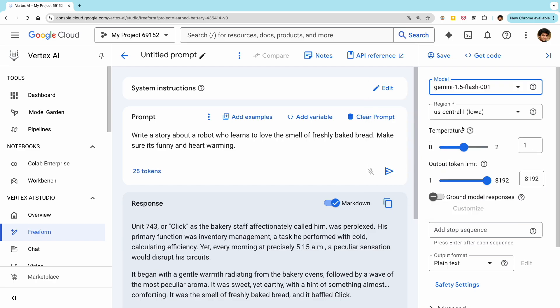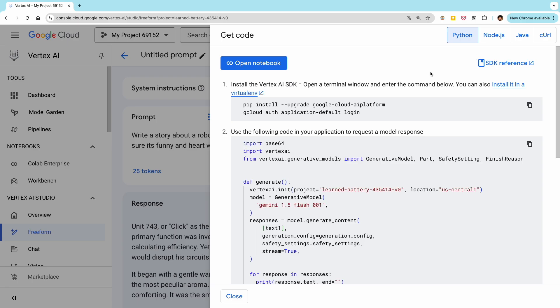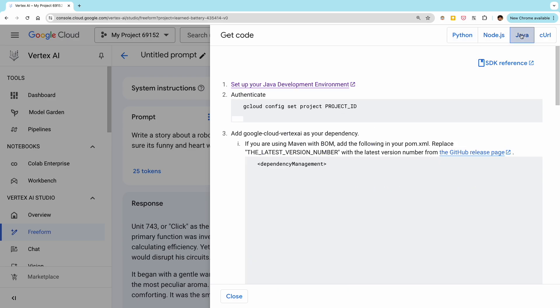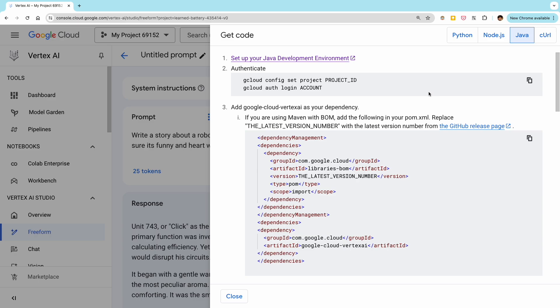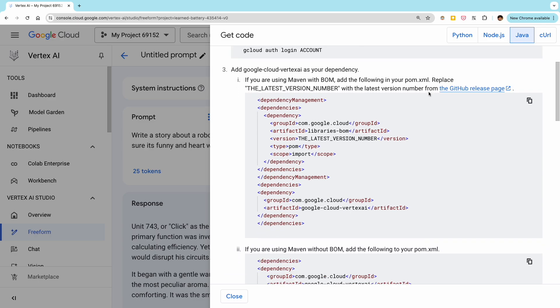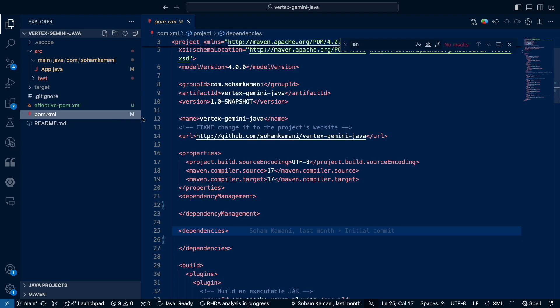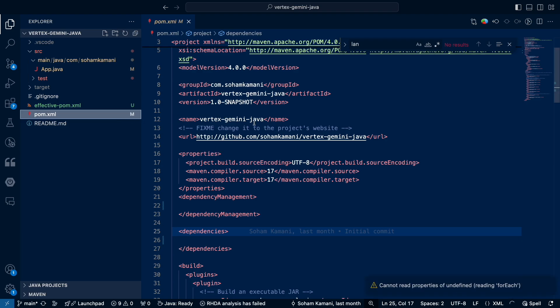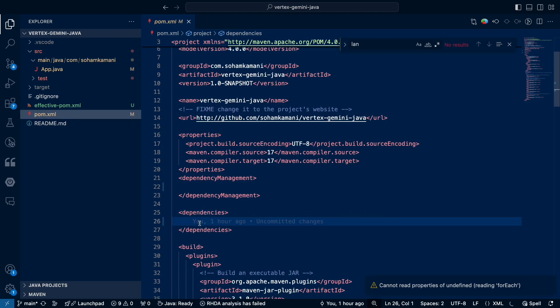So the easiest way to do this is to click on the get code button here. This will give us instructions on how to call the Gemini API from our Java application. Now let's look at our code. We'll use a standard Maven project for this example. If you want to see the full working code, I've added a link to the GitHub repo in the description as well.